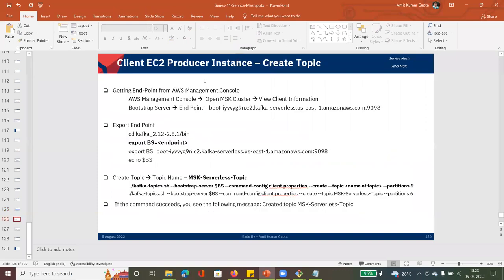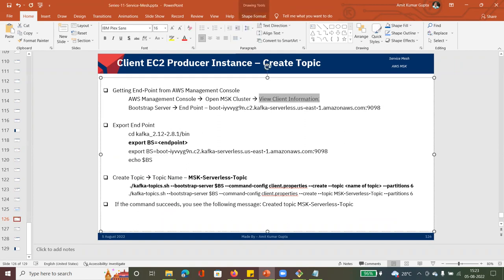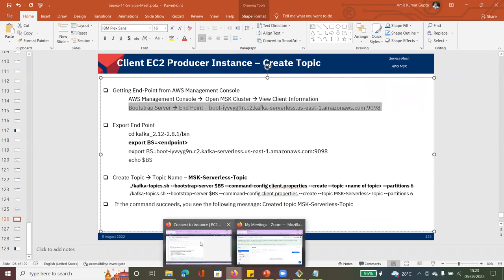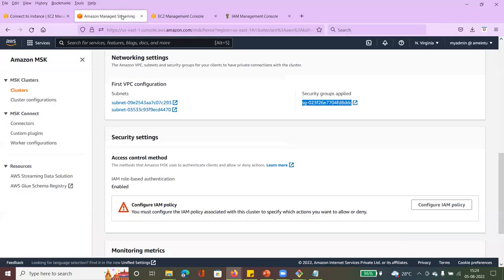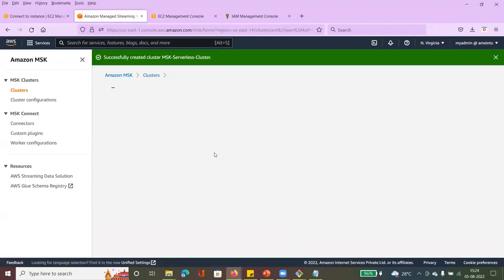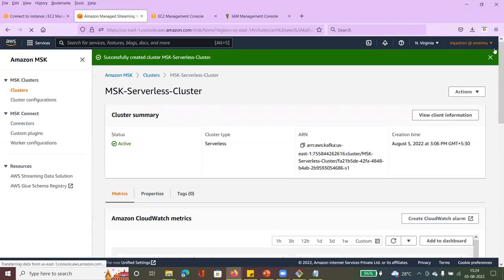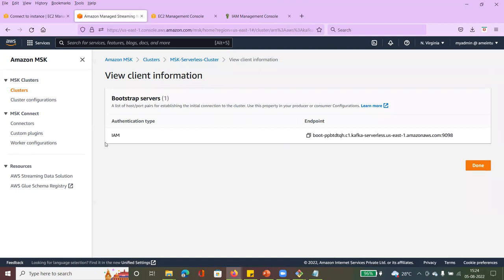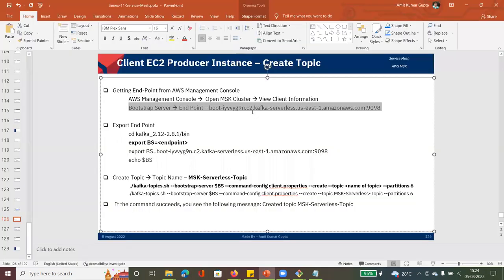Now we can check the client information — specifically the bootstrap server endpoint. Go to the Kafka cluster in the console, click on the cluster, and click 'View client information'. You will get the IAM endpoint there — this is the bootstrap server. We need this property every time. Copy the bootstrap endpoint.